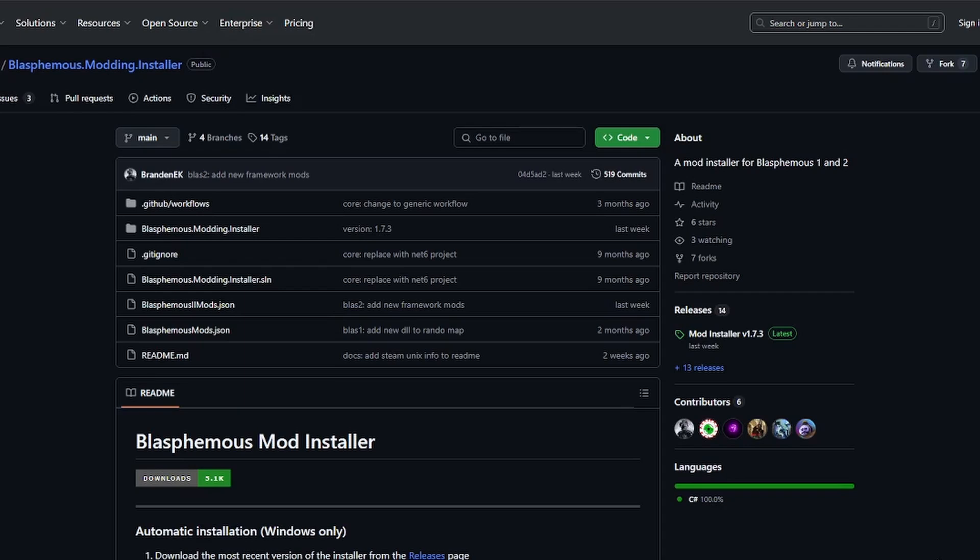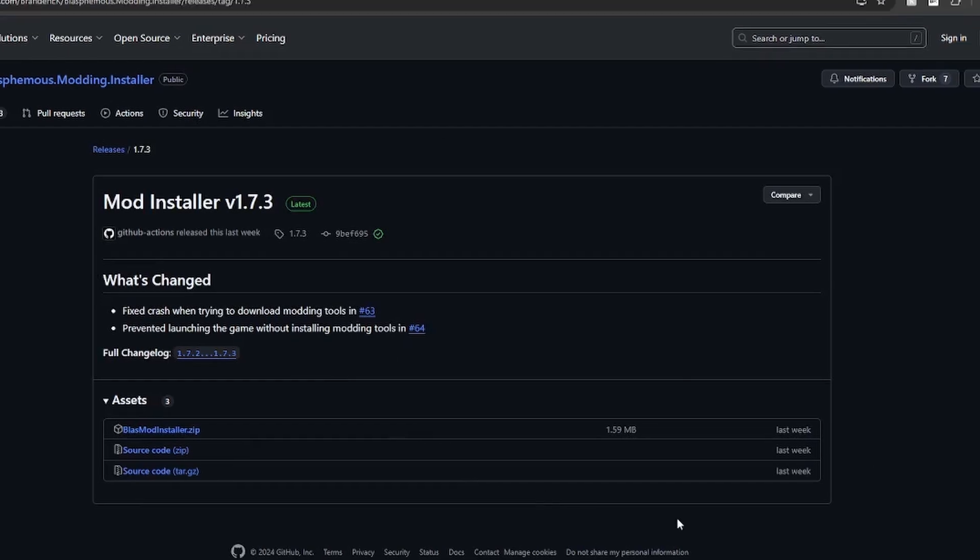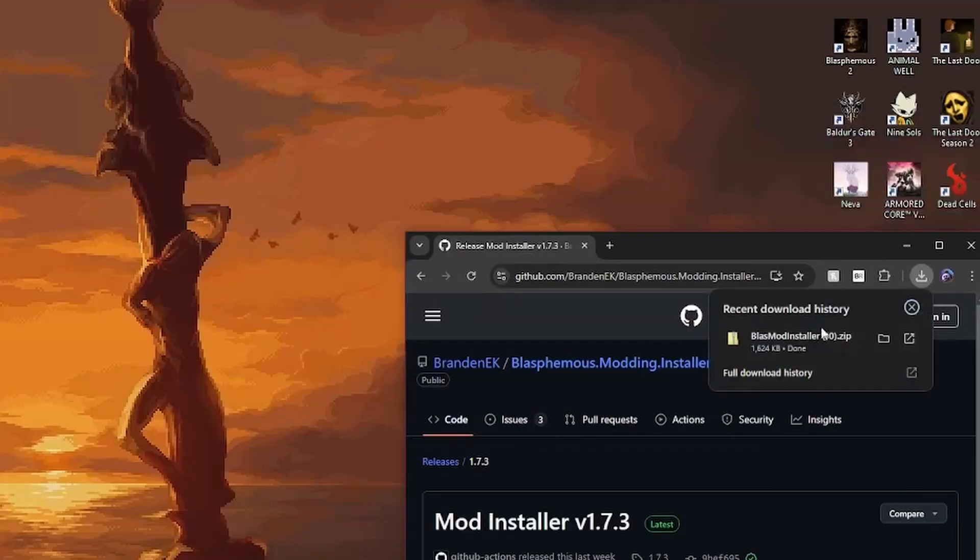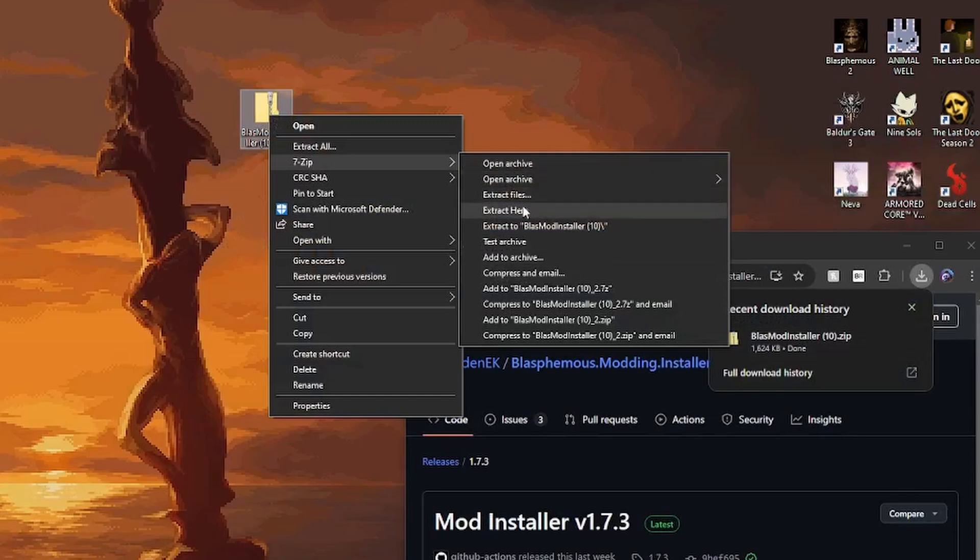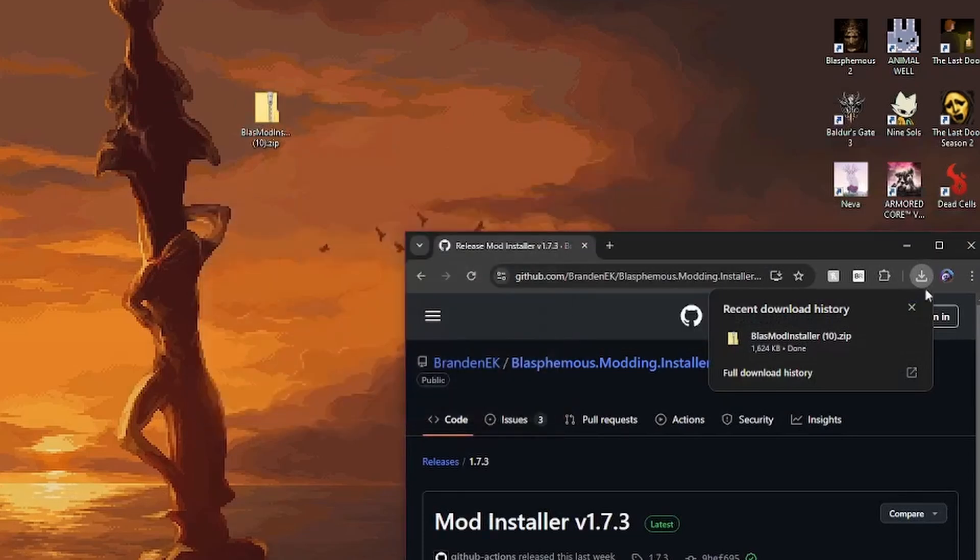Once here, navigate to the releases section and click on the latest release. Then click on blastmodinstaller.zip to download. You may need to make an exception in your antivirus, but I promise the file is perfectly safe to download. Once downloaded, drag the zip file anywhere on your computer and extract it.